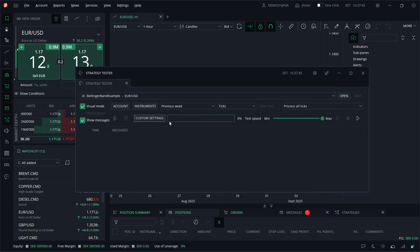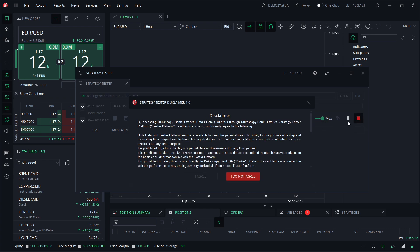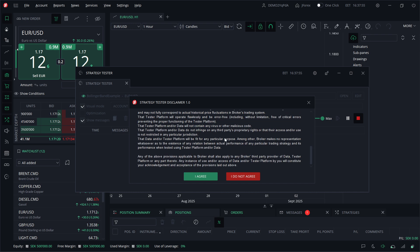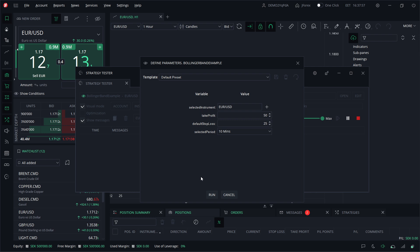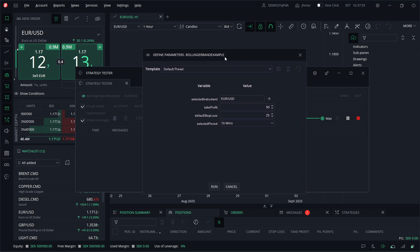Here you have your speed, so you can go from minimum to maximum. Once you are ready, just hit the Start button, and then you have to read this disclaimer. If you agree, click I Agree, and then you can see the template over here.